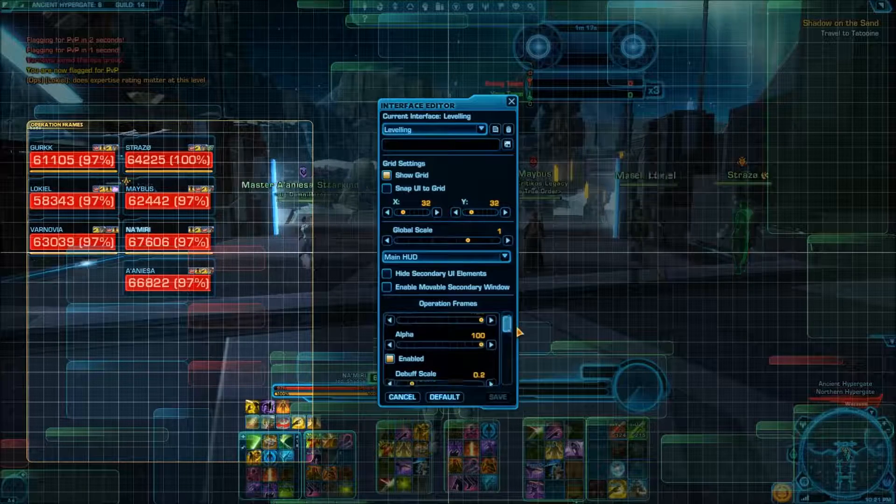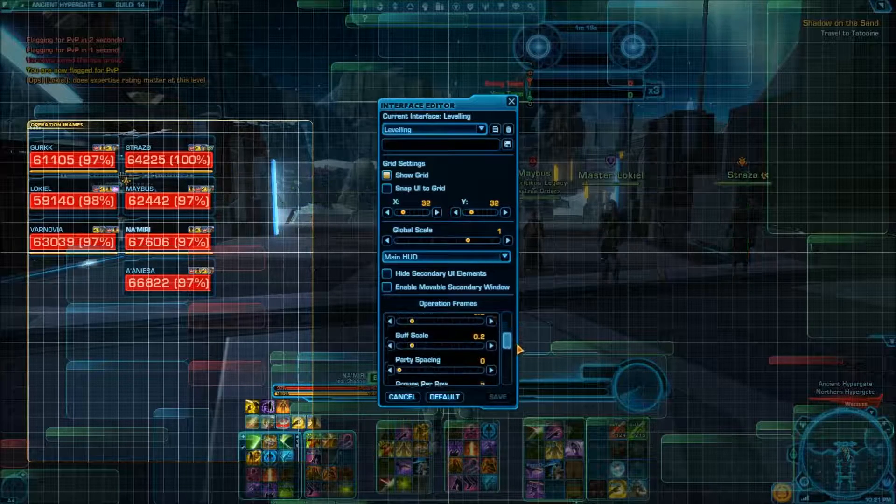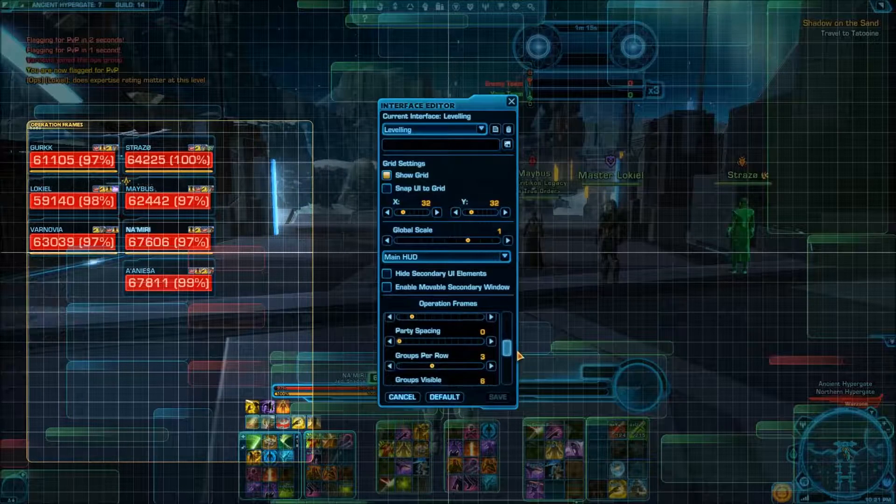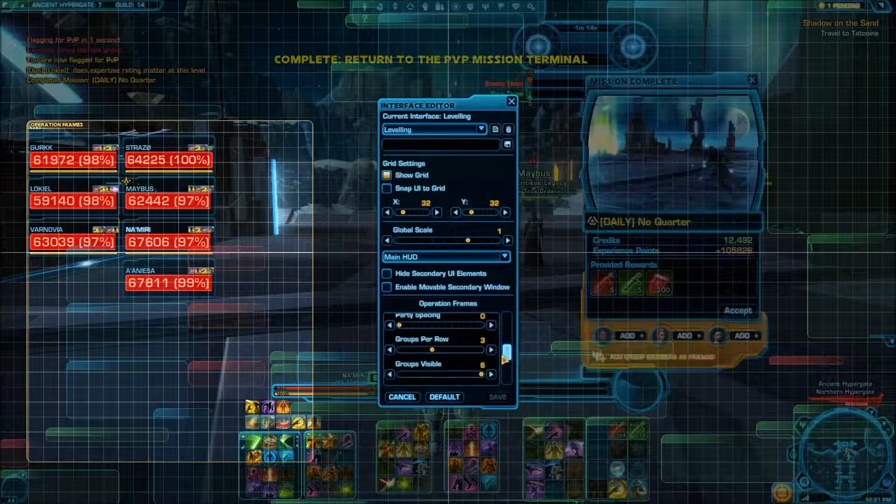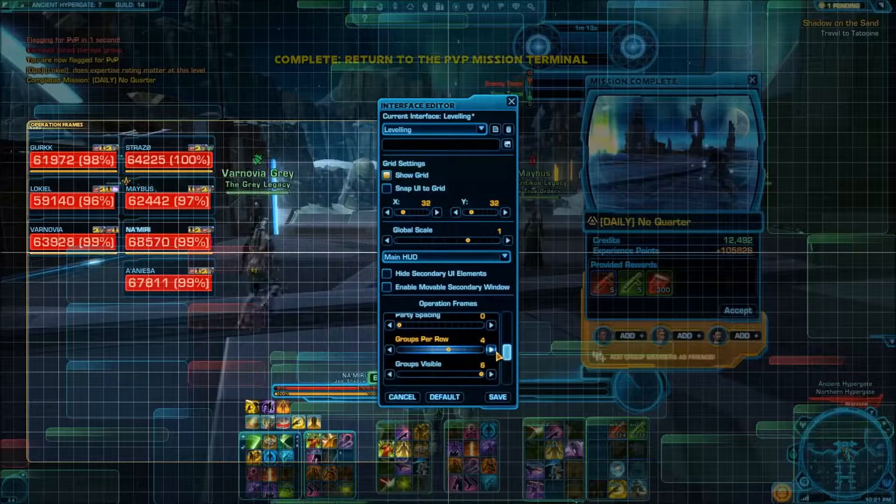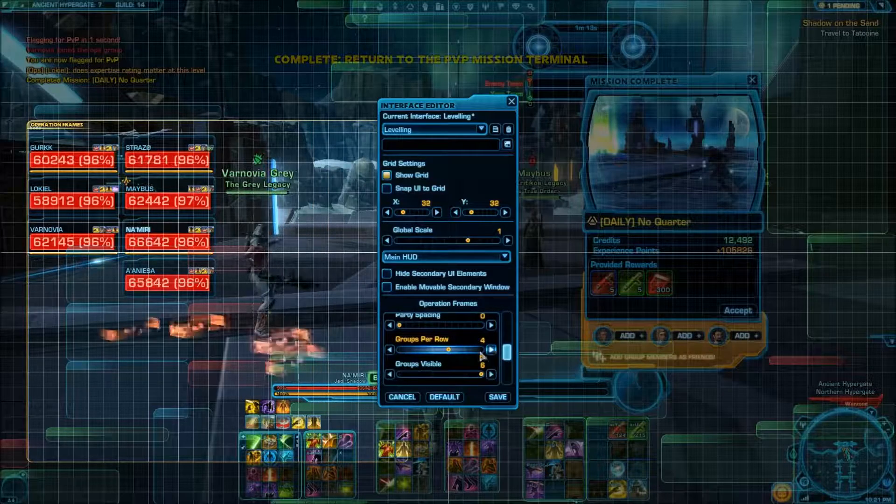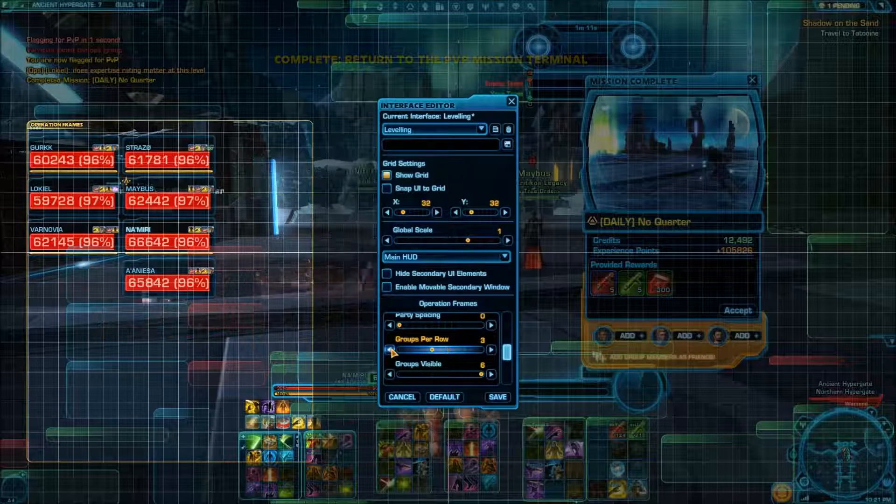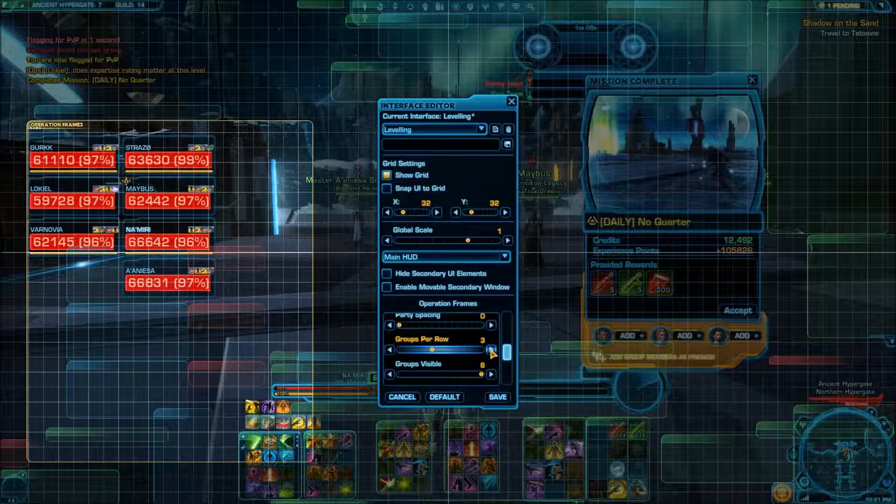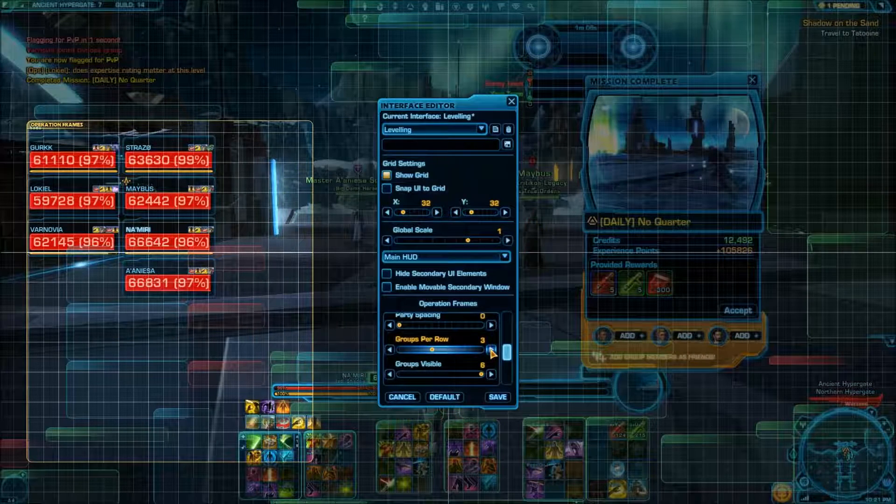And when it says groups, scale, party spacing, groups per row, threes. Let's go to four. Oh, okay. So this is like if you're on like an operation or...